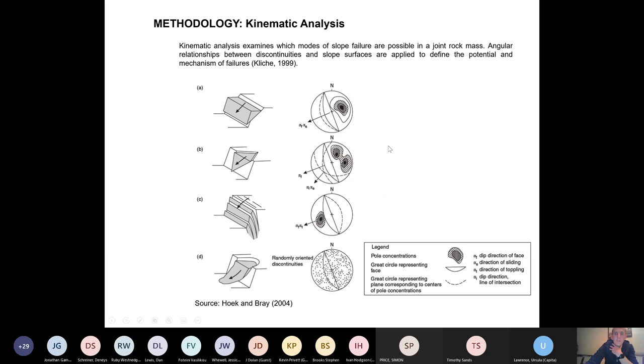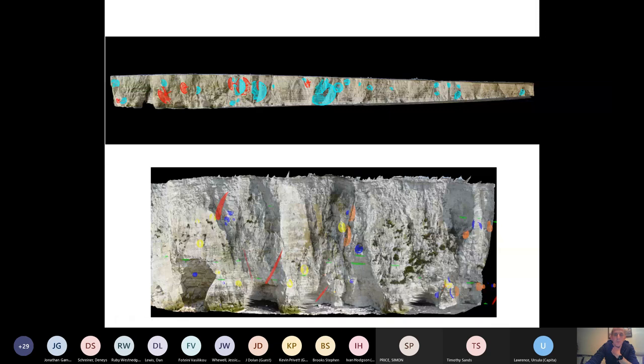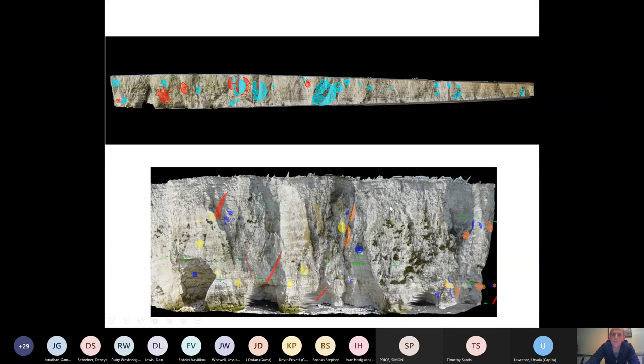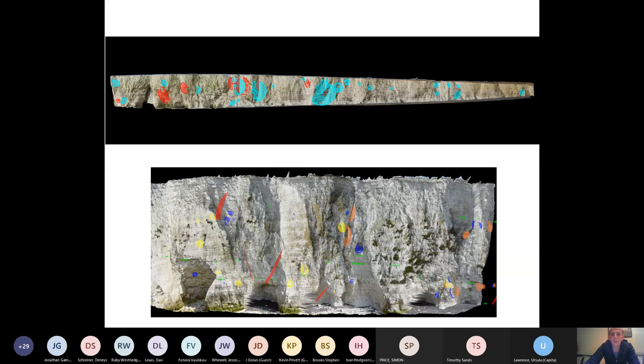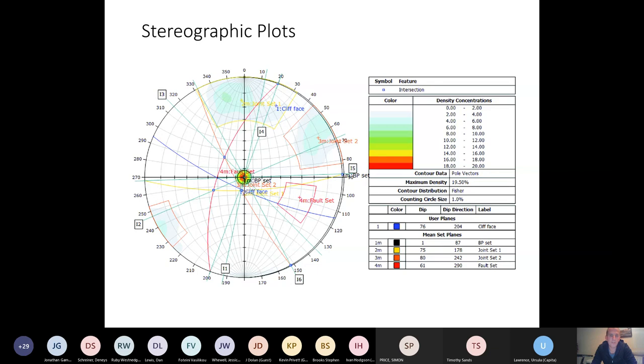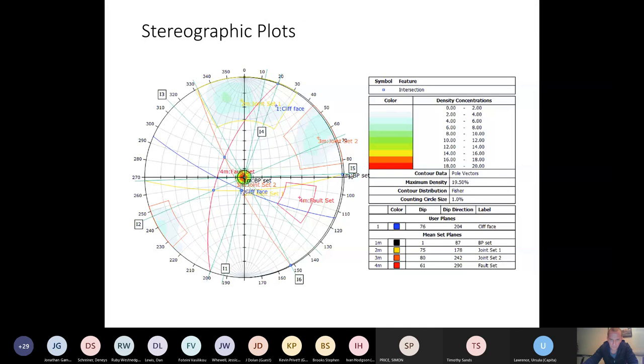So what we did was we used the imagery draped over our models to map out all of the discontinuity surfaces that we could identify on the cliff face. And here are a few examples showing that mapping. So we had different joint sets, bedding planes, faults, that kind of thing. And so this was a pretty significant undertaking and pretty time consuming because it was done manually, really. But we mapped out pretty much everything we could see. And then we produced a stereo plot of these data. So you can see we've identified two principal joint sets, both pretty steeply inclined and both coming out of the cliff face. And we also mapped a lot of bedding planes. The bedding planes are pretty much horizontal.